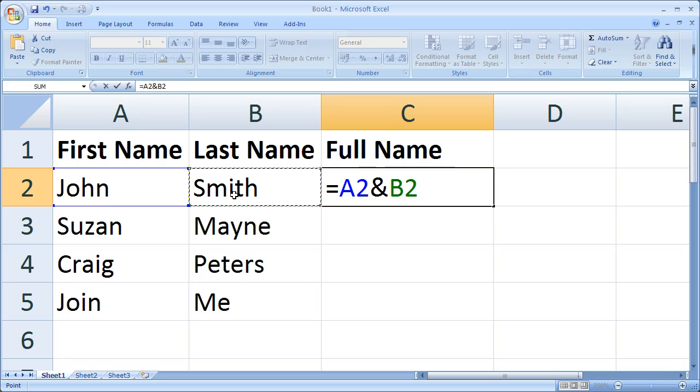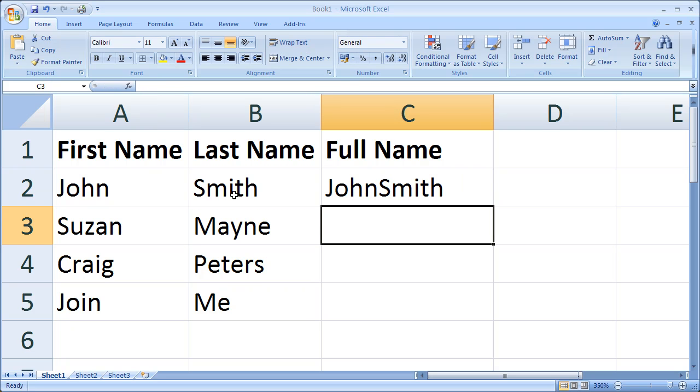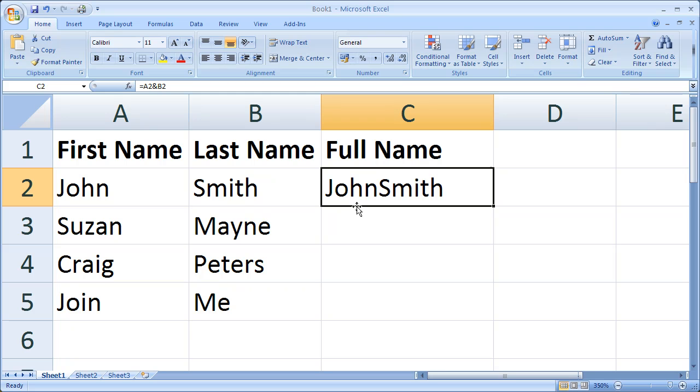Press Enter. Hooray! So you see that we've joined our first name and last name, but there's a slight problem - there's no space in between the first name and last name. So what we have to do is to tweak our formula just a little bit and add the space in manually.